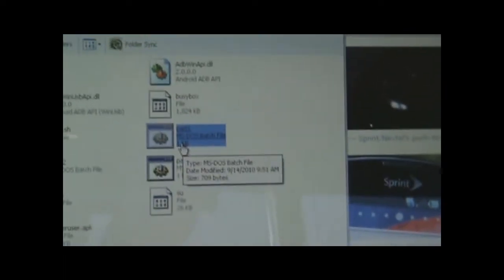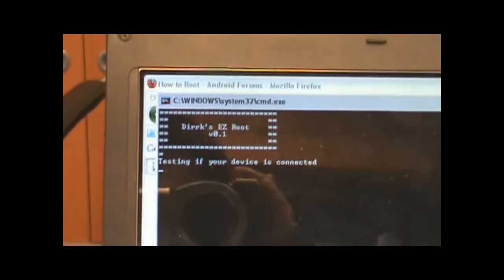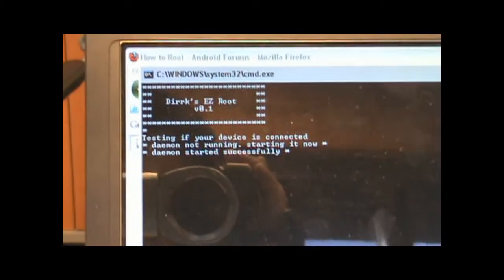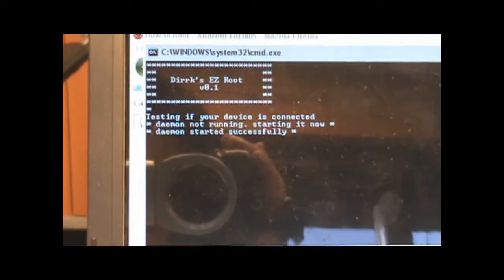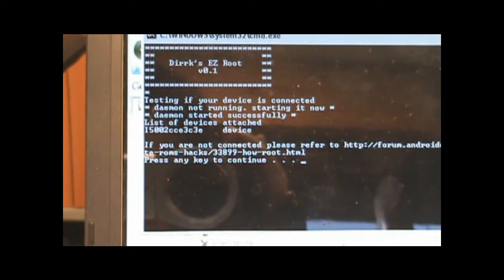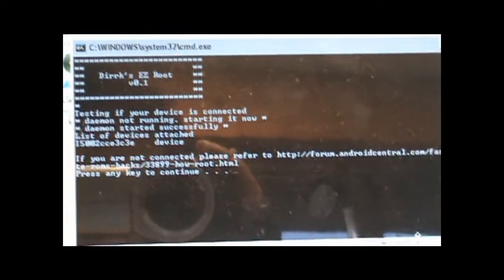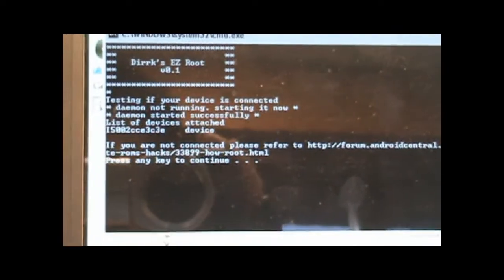So after that, I'm going to refer to their step and run only part one. Let's see where we go. So testing for device is connected. Start successfully. So we're going to press any key.